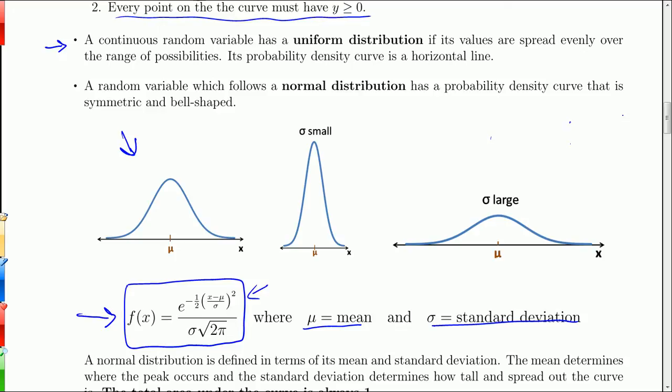Notice: bell-shaped and symmetric. If you look at the standard deviation — if it's small, that squishes things all towards the center, so most data values are near the mean. If the standard deviation is large, the distribution is more spread out. Basically, the only difference between these various curves is that the standard deviation is different.